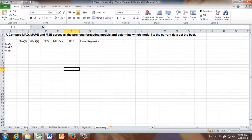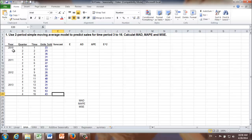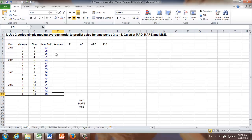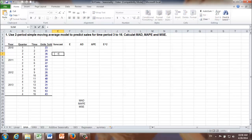Let's look at the first one: simple moving average. We are going to use a two-period simple moving average method to predict sales for time period 3 to 16, and then calculate MAD, MAPE, and MSE. Because we are using a two-period simple moving average, the very first time period for which we can make a forecast is time period 3, since we use the information from the previous two time periods. Simple moving average is really simple — we are going to make a forecast for time period 3 first. It's going to be the average units sold in time period 1 and 2.